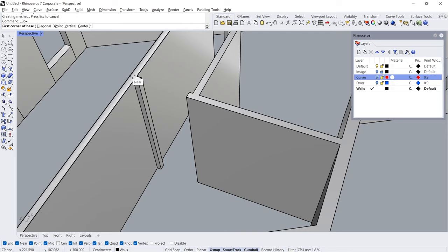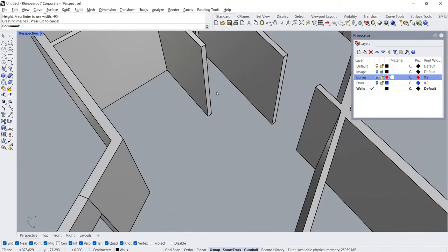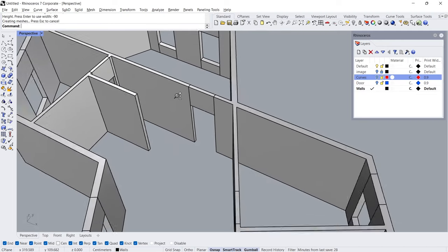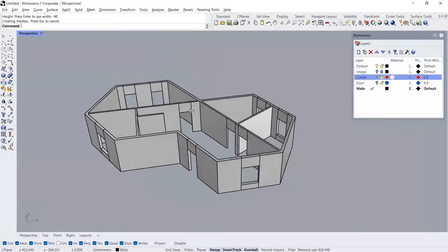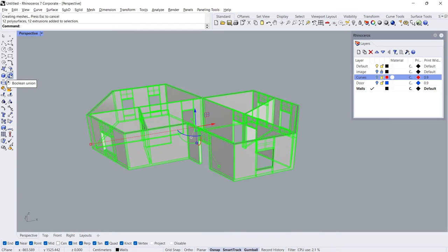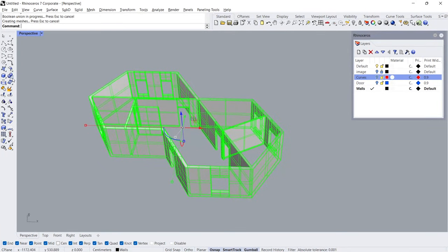Box. Minus 90. Enter. Select all surfaces. Boolean Union. Right-click, Merge All Faces.